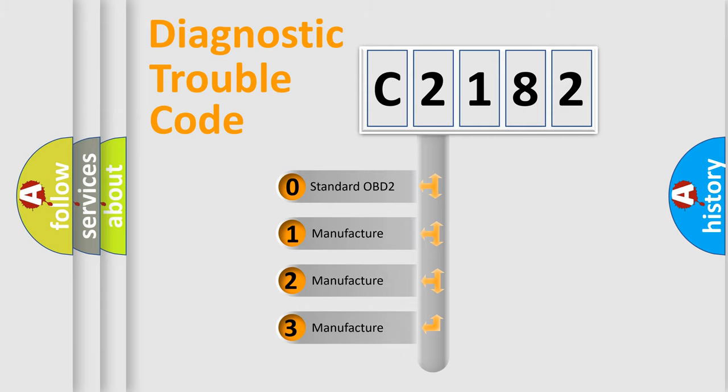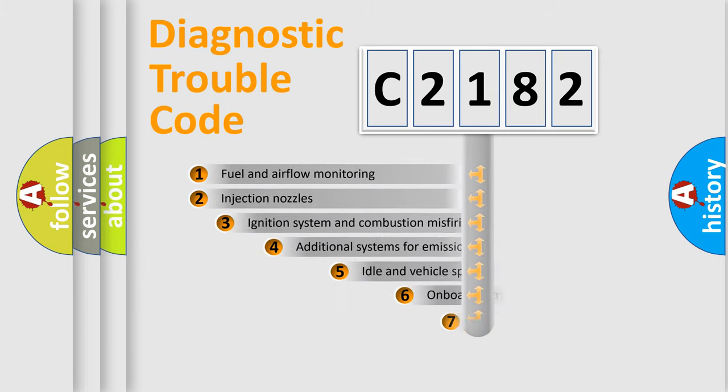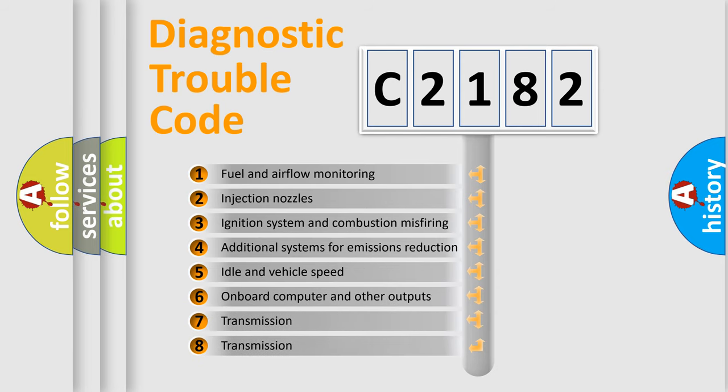If the second character is expressed as zero, it is a standardized error. In the case of numbers 1, 2, or 3, it is a more prestigious expression of the car-specific error.